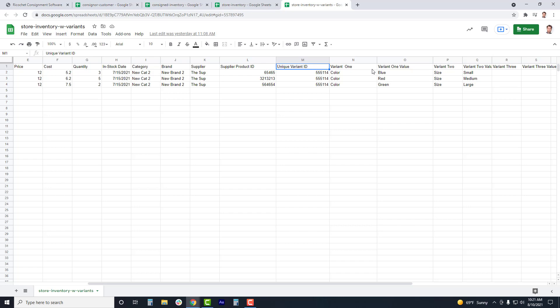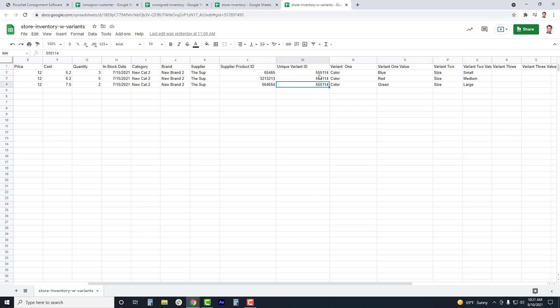Each item variation will be its own line item, with only fields like quantity and price being updated for each variation. The unique variant ID, which is normally provided from previous retail software, is a number that is unique to the item itself, and it is used to tell the system to group these items together. If you are manually creating this ID, then create a number that is unique to the item itself.